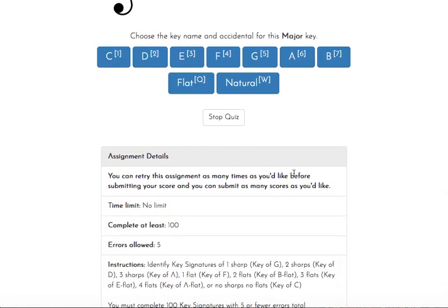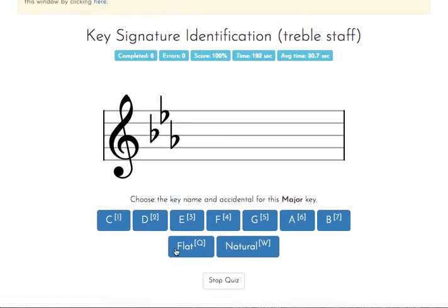When you get to 100 completed today with five or fewer errors, this will end automatically, and you can hit Submit Results. If you go over that number of errors, that's okay. Hit Stop Quiz. Hit Submit Best Effort. Then go back and try it again.